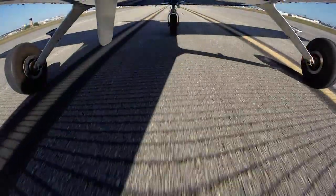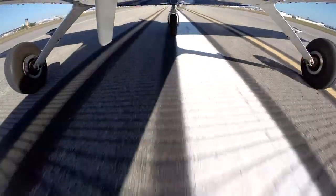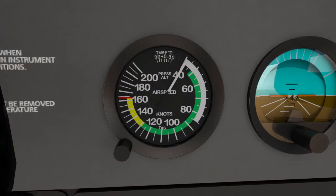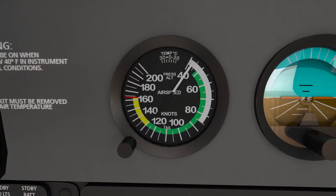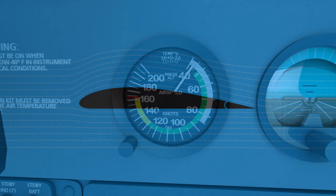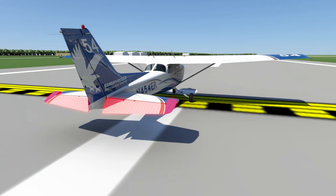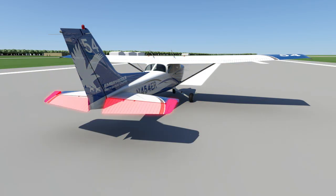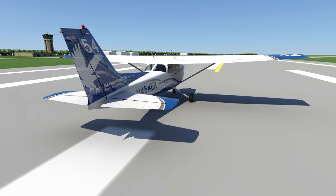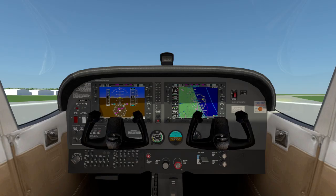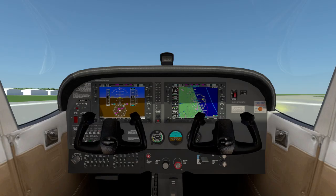Under normal conditions, you will continue to accelerate to 55 knots. As the airspeed is increasing, the controls will become more effective. This is due to the increase of air flowing over the control surfaces. Most notably, the airflow under the elevator will actually bring the surface into its neutral position. You will feel this happening as the yoke slides forward toward you.